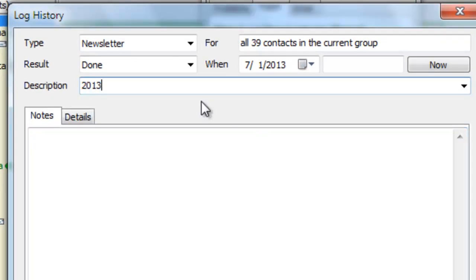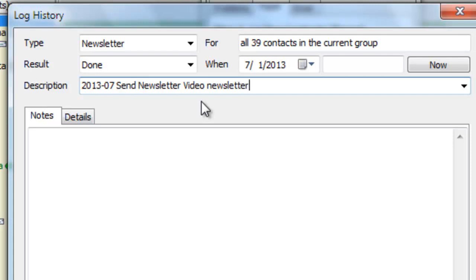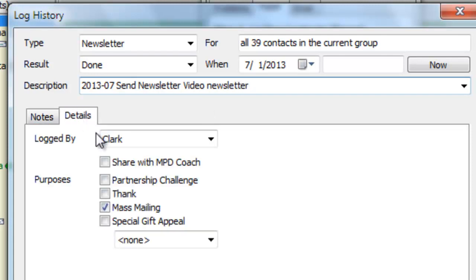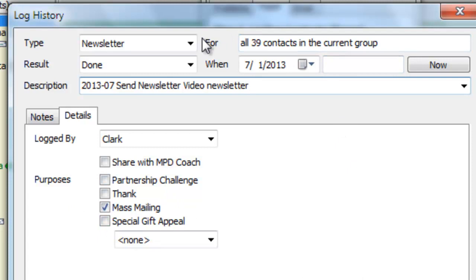So I might type my newsletter here, 2013-07, Send Newsletter Video Newsletter that I'm writing about creating this video. And when I do this, look on the details, it's going to mark that this is a mass mailing, and it's going to record it for all 39 of these newsletter recipients. And I've always done this.